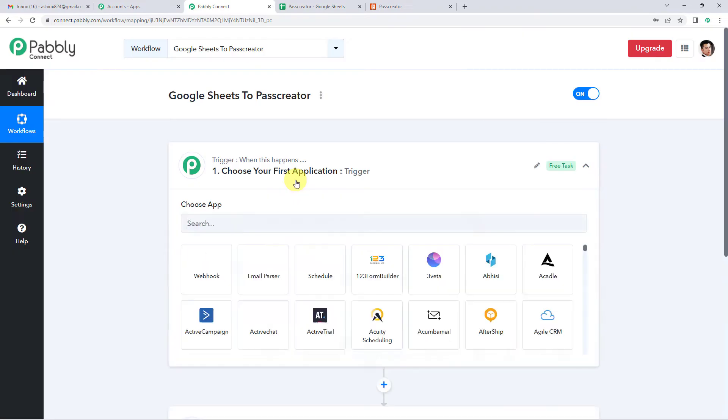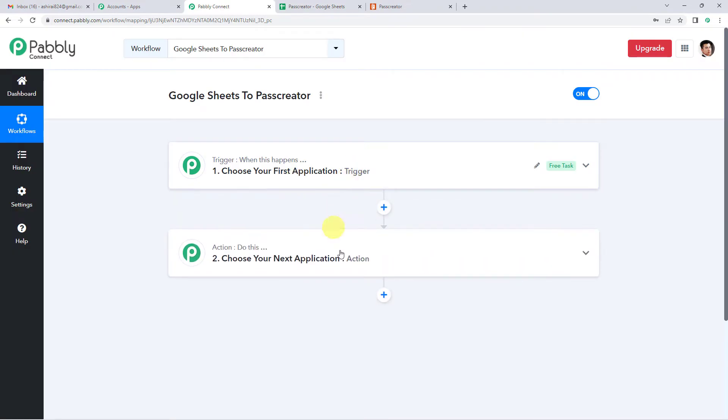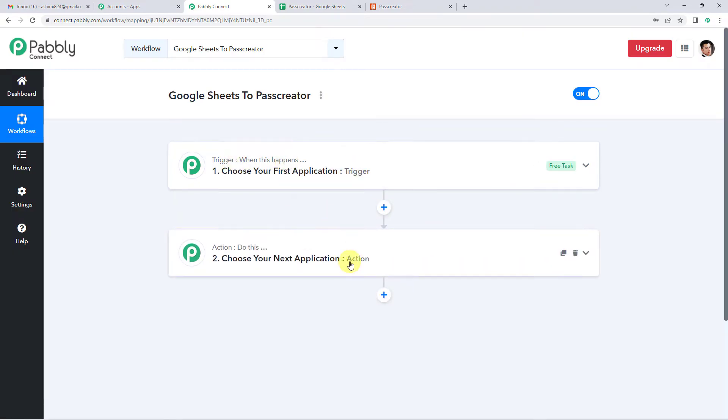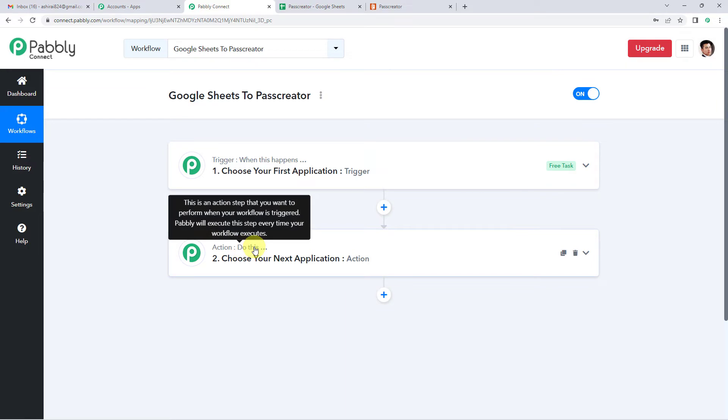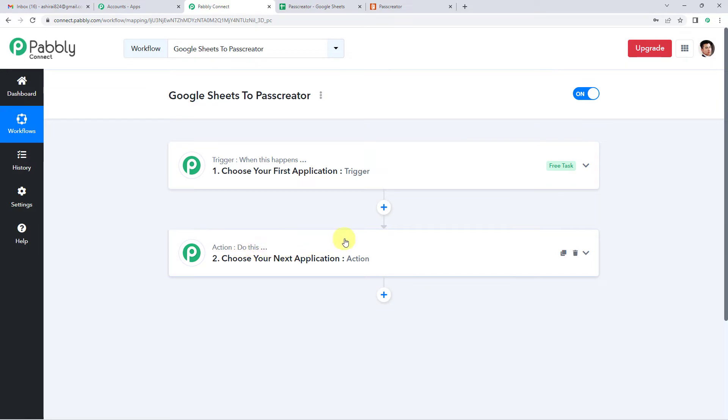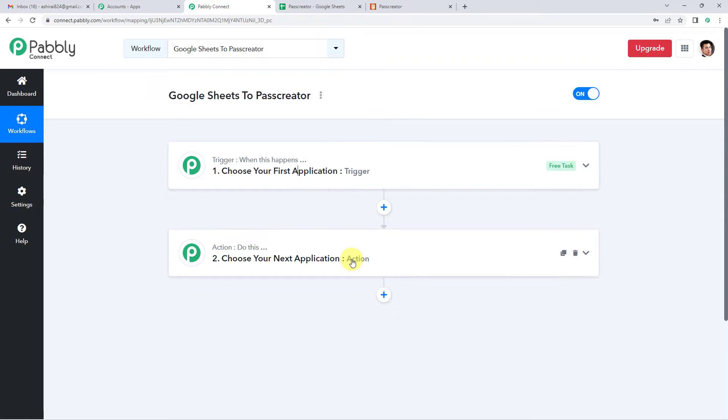Now it will show you two windows: trigger and action. Trigger is when this happens, action says do this. So our entire automation process would be based on these two steps, trigger and action.